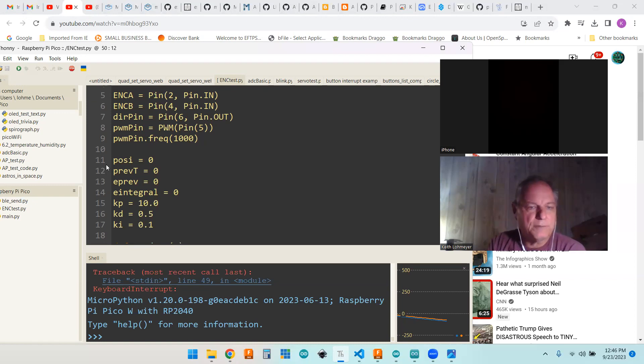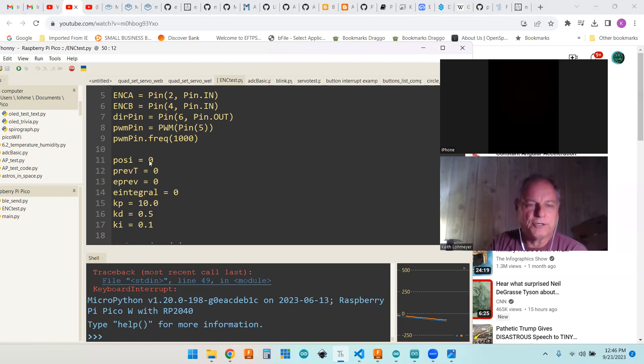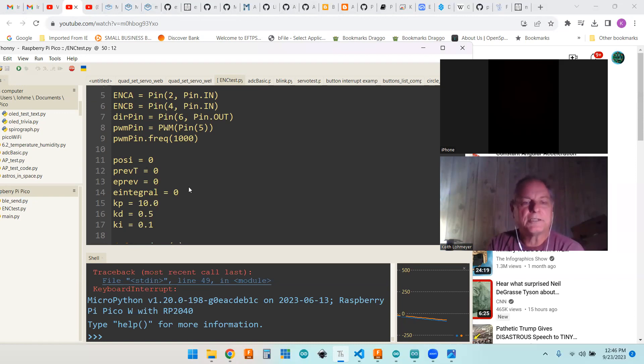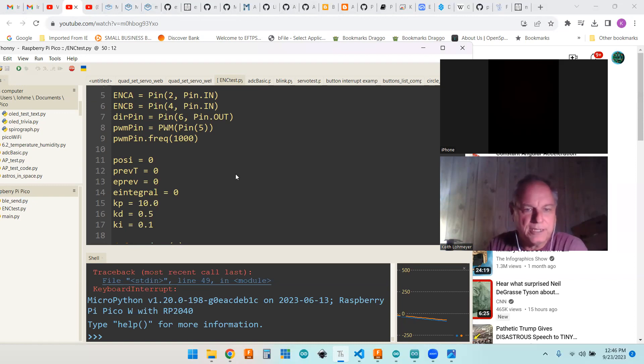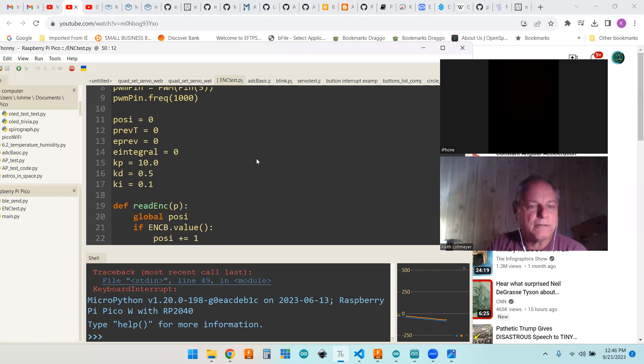These are our variables. This POSI is the interrupt variable that we're using in our interrupt. Rest of these variables are used in the PID calculation.